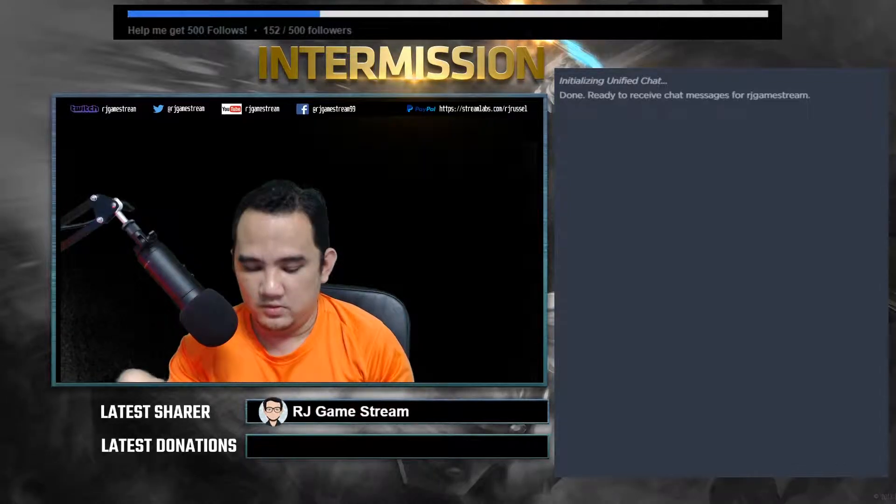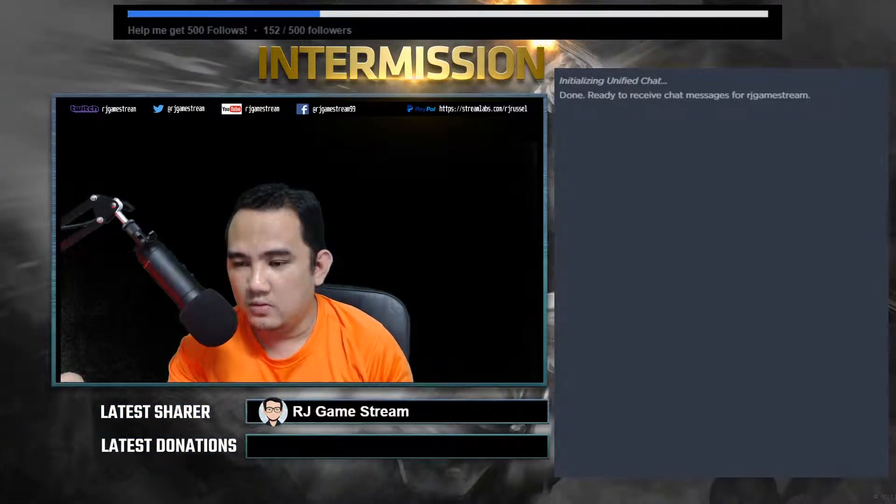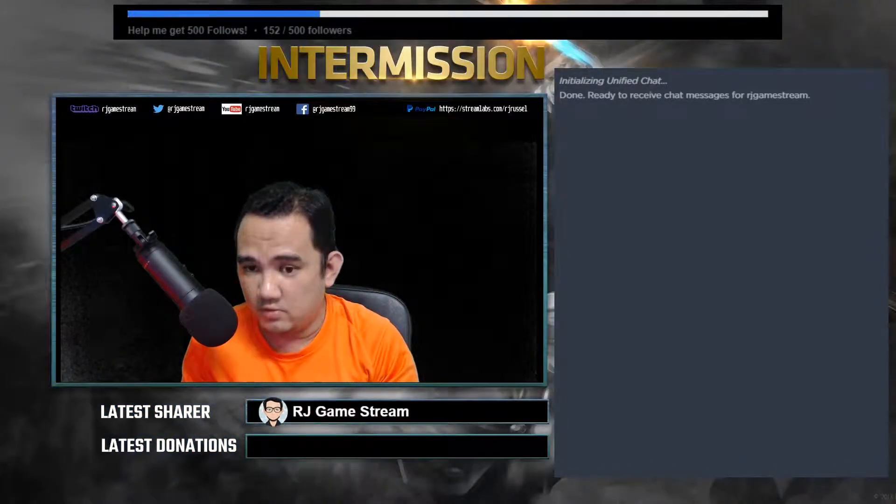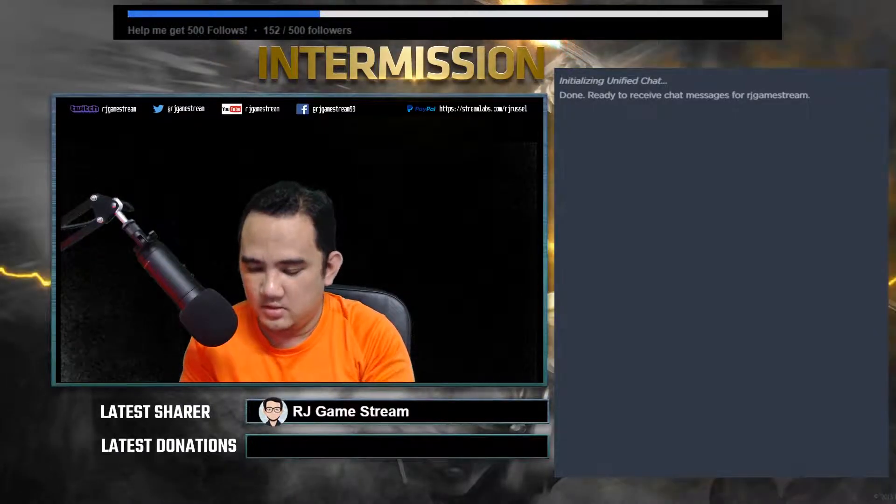In this video I'll also show you how to fix that firewall issue.